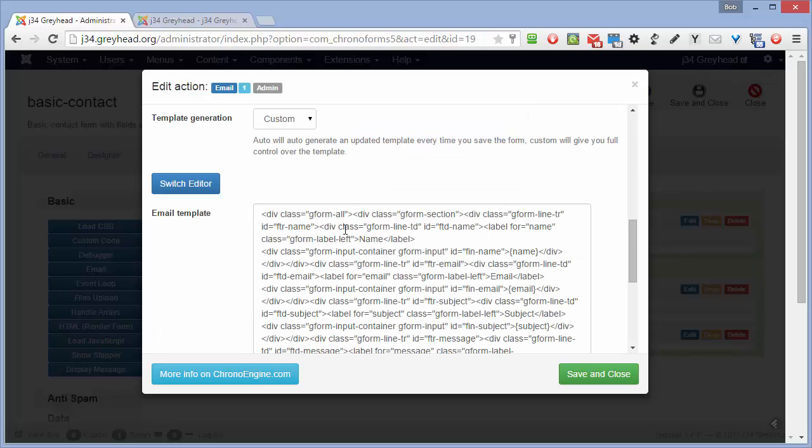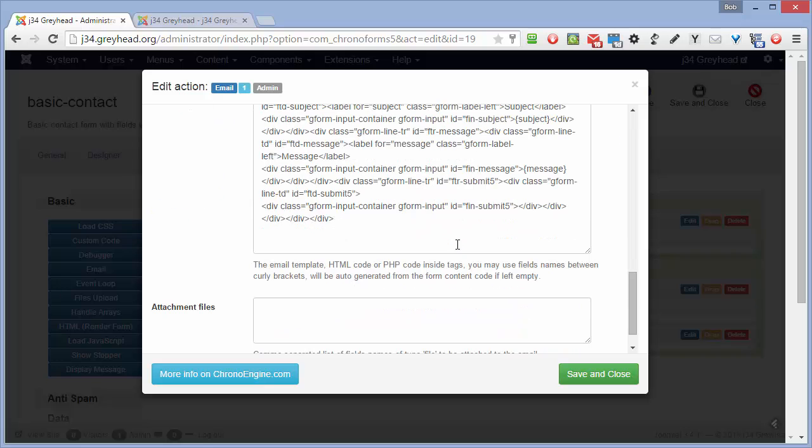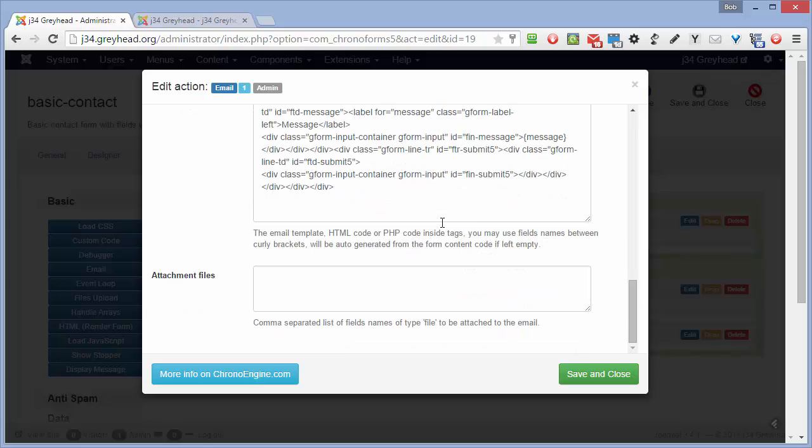Down here you can see that a template has been automatically generated. If you leave this blank or you click the auto-generate form, it will look in the form for all the inputs and create what is effectively a very simple table layout with the form labels and the values in it. And for the moment we'll leave that exactly as it is.